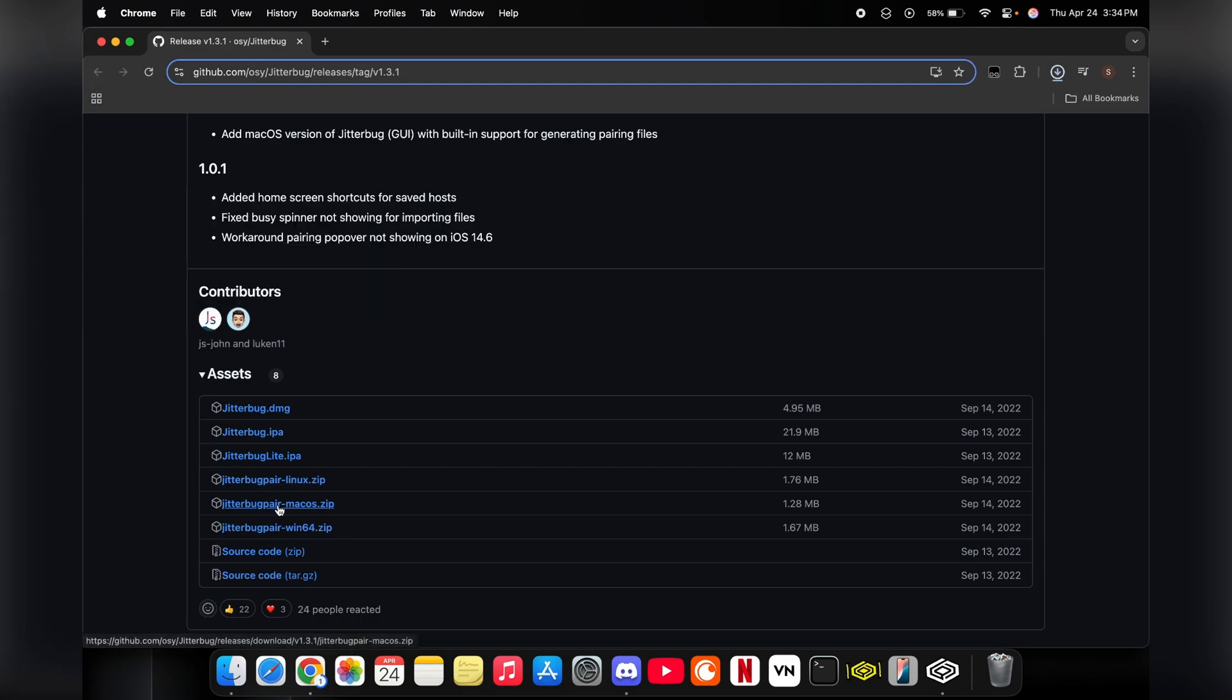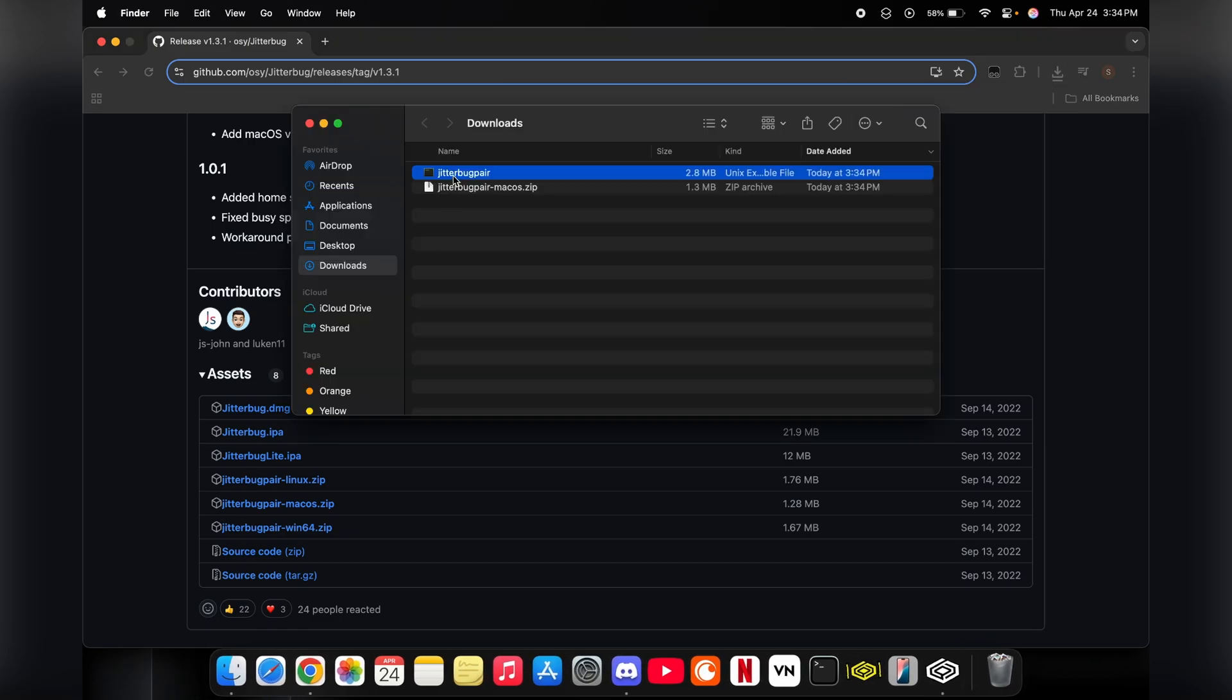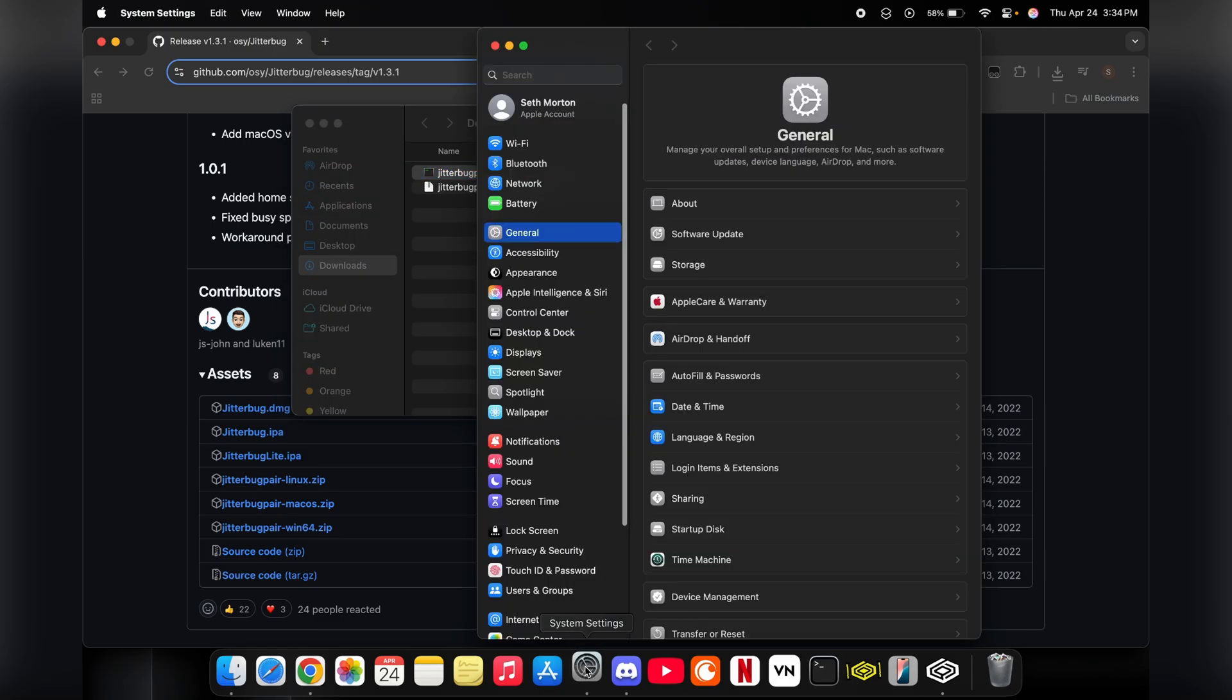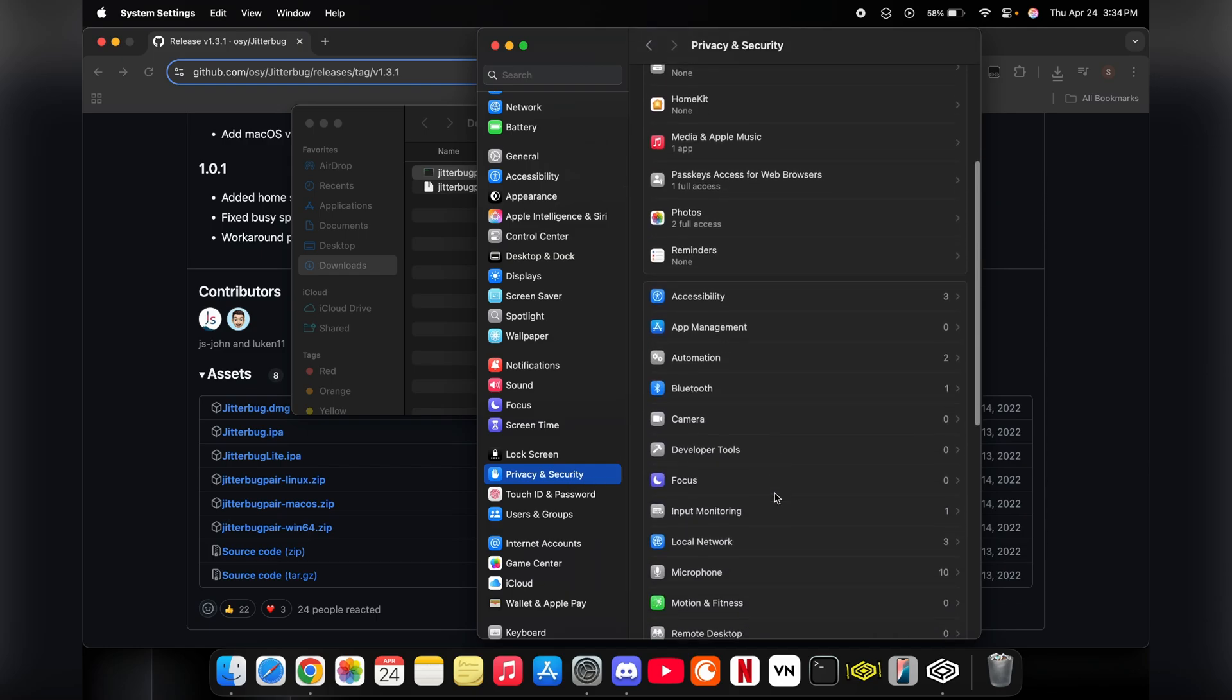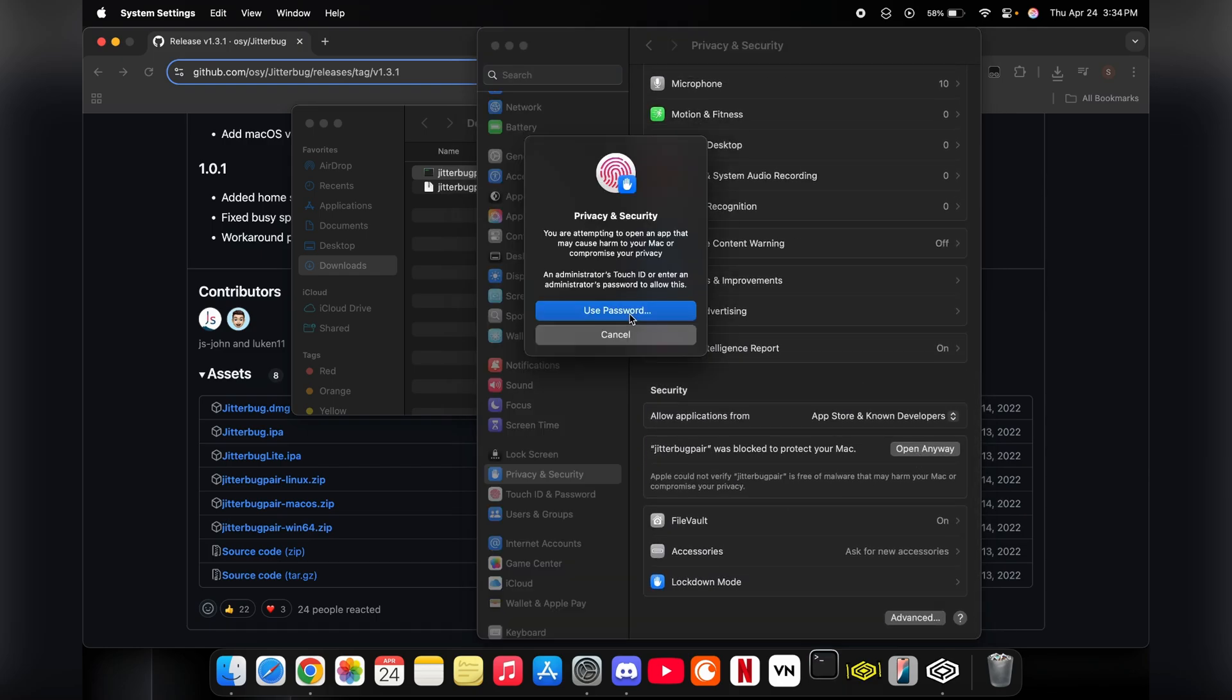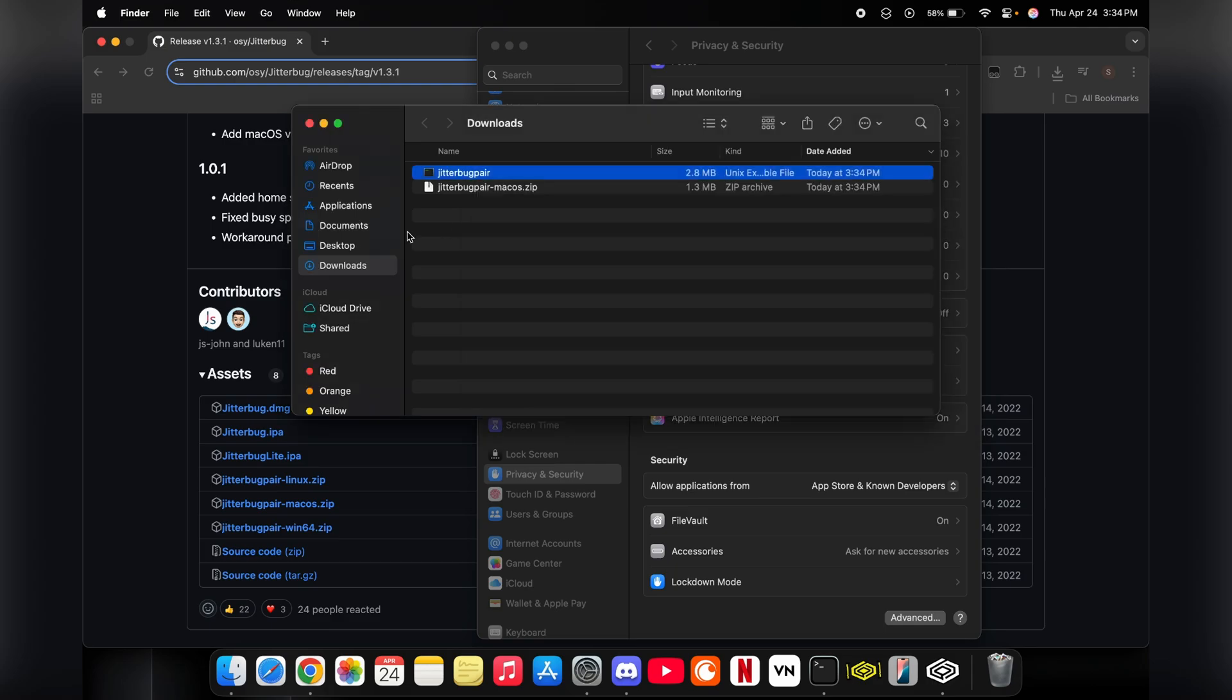If you don't have a pairing file set up, you're going to want to go over to this GitHub that's in the Discord and download the latest zip for your machine. Just run it. For Mac OS you're going to get this little pop-up. Go in the system settings, go into privacy and security, scroll all the way down and press open anyway, type in your password, and then let it run.